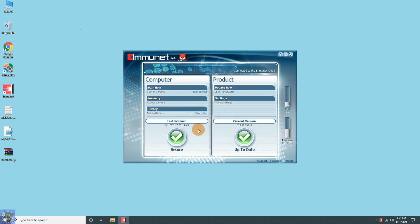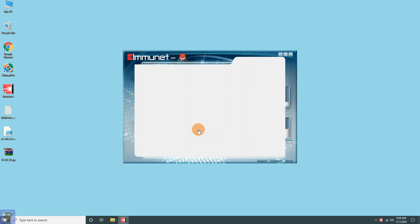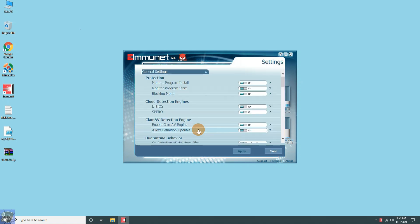You can customize scan settings for archive files as per your requirement and for scheduled scan.